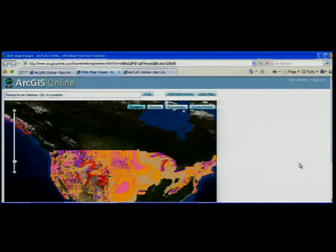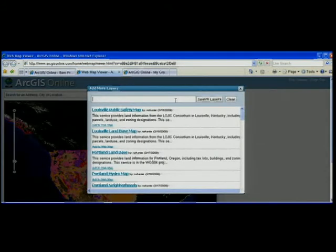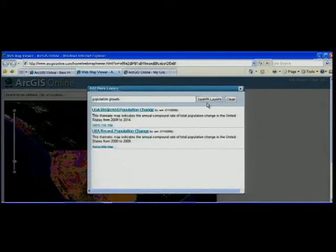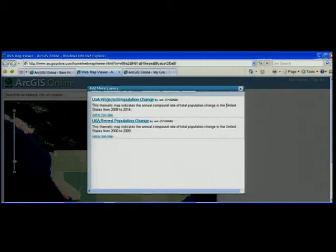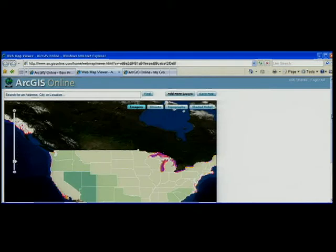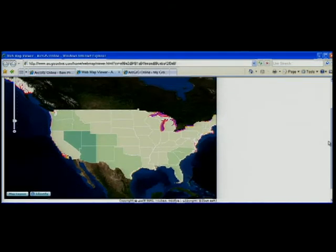I see it's what I want and I'm going to create a mashup simply by clicking add to web map. I've just created my first web map. I want to add some more layers and I'm going to do a search for population growth. Again, I get a list of results. I see the map that I want and I click add to web map.